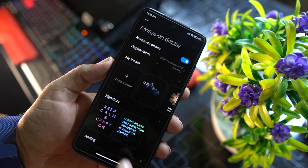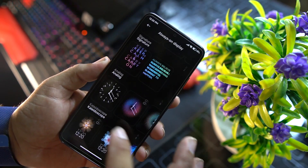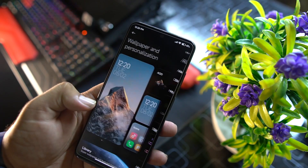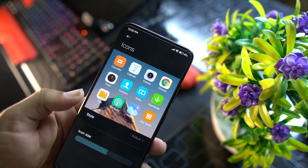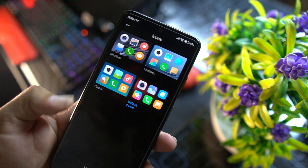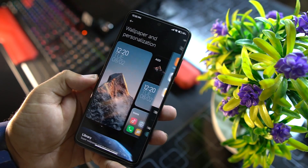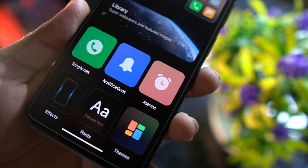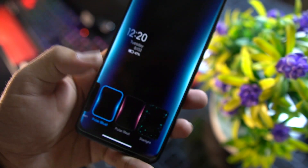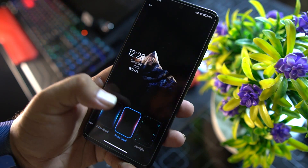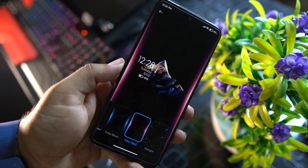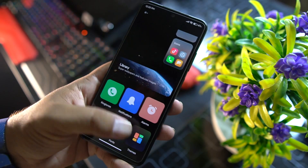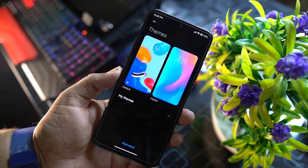From here you can adjust the always-on display — there are a lot of options available like animations and text styles. You can also change the phone style, adjust font size, change ringtone, notification tone, alarm tone, and enable notification effects.